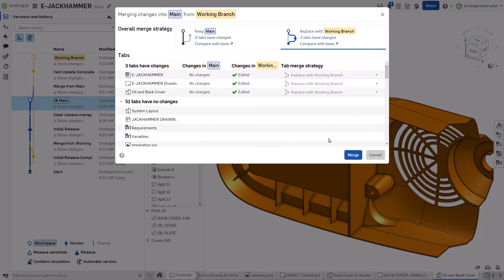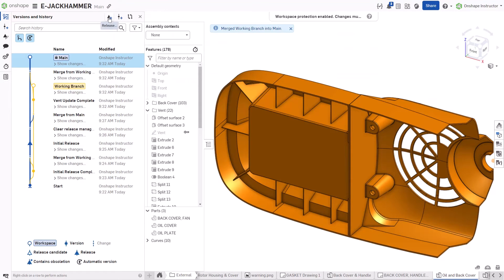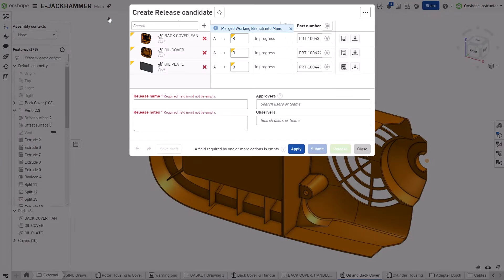Once the design is ready for approval, the engineering team merges the changes into the main branch and creates a release.